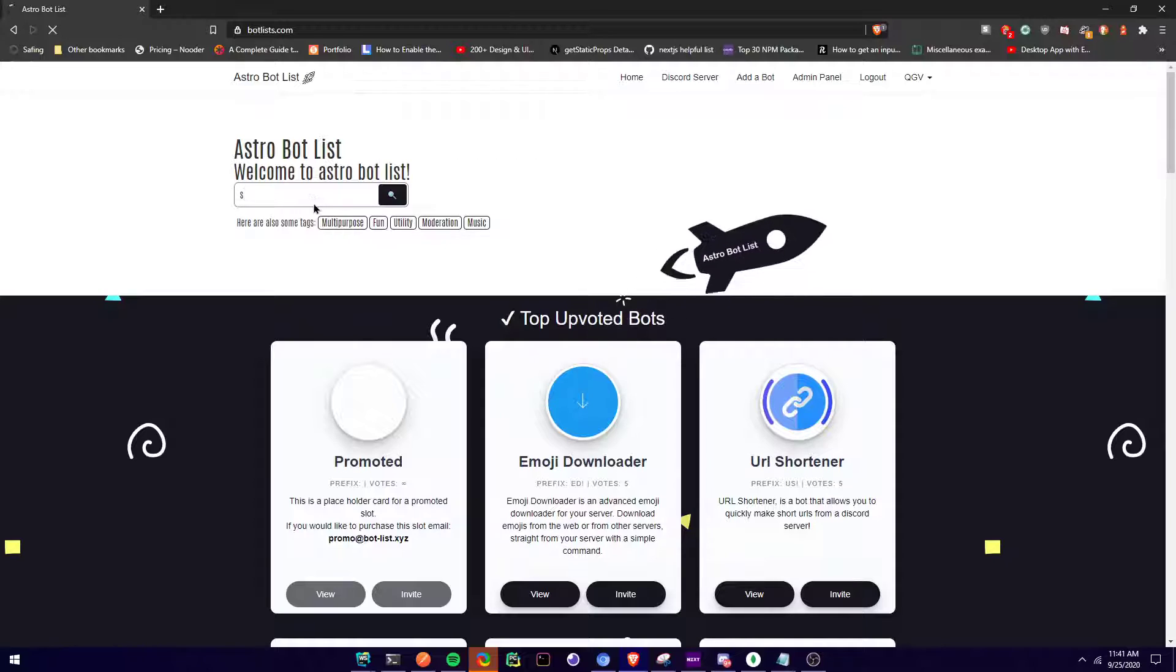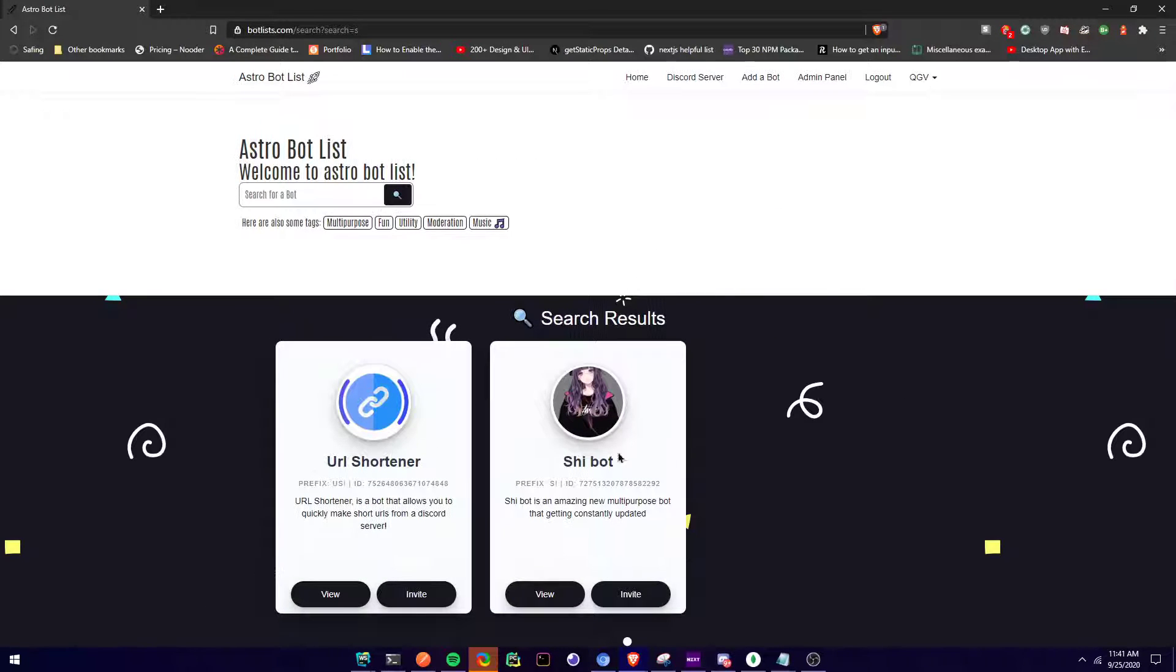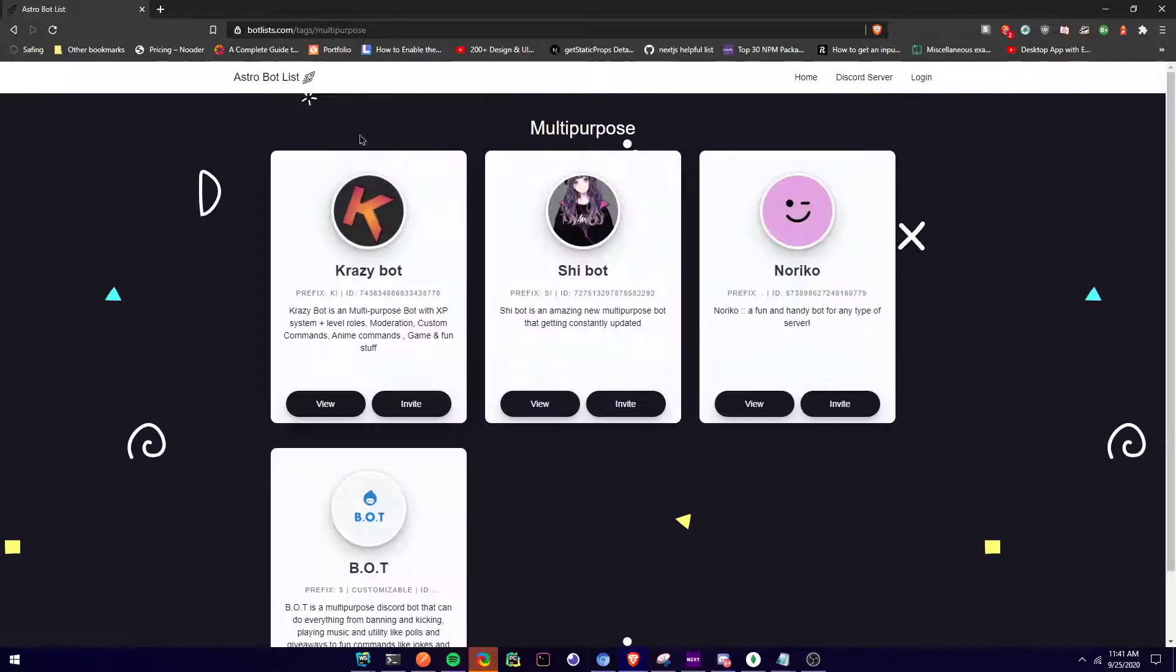You can search bots here. So I can search like the letter S, boom. You can search by tags right here.